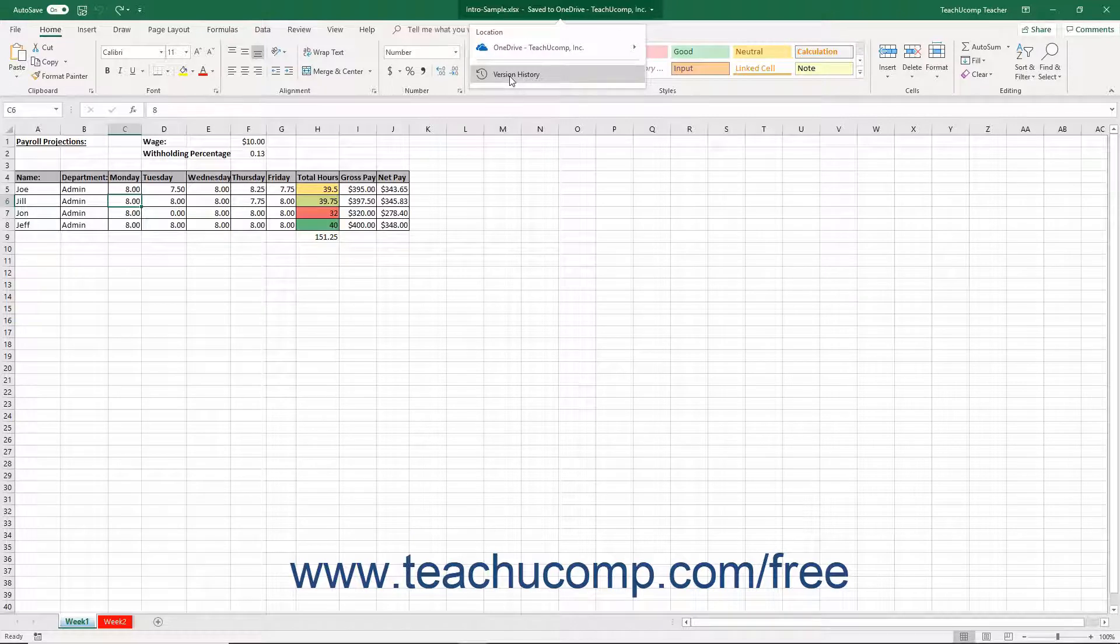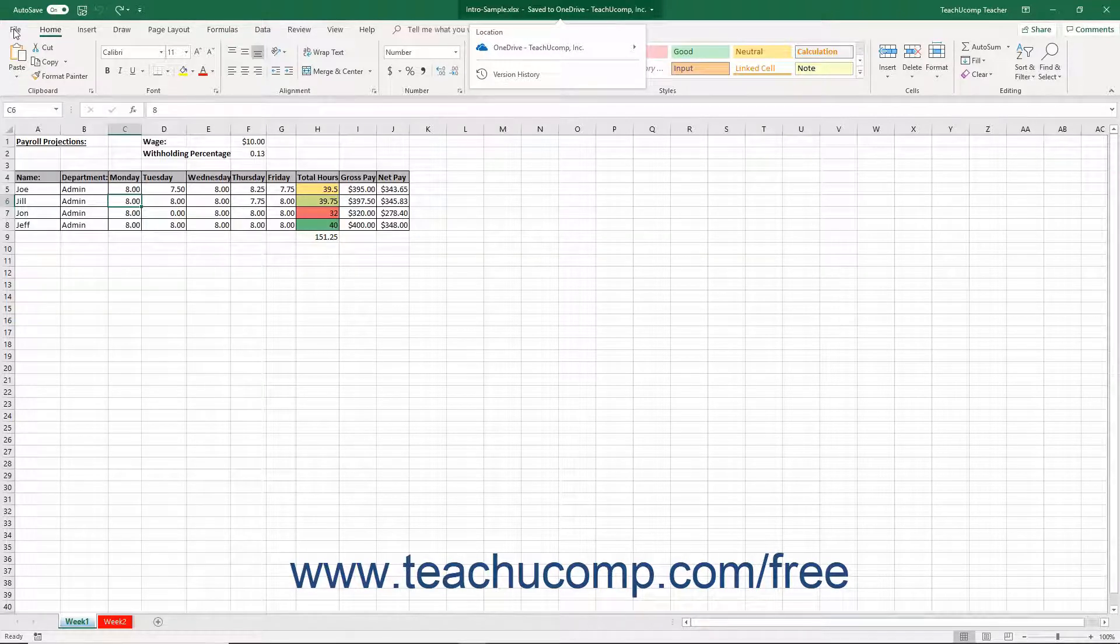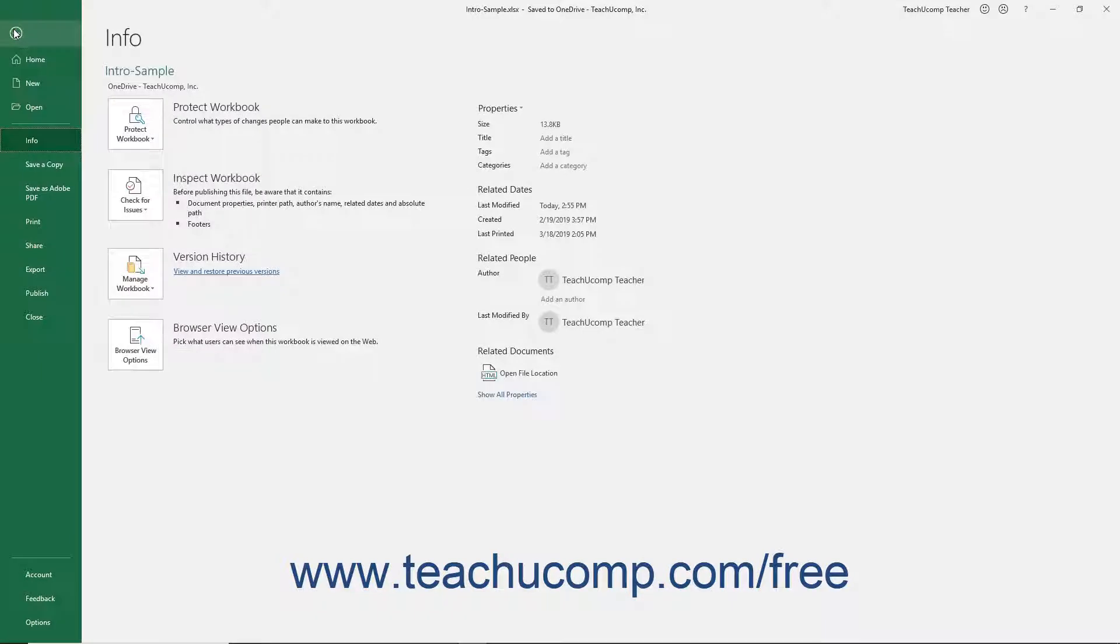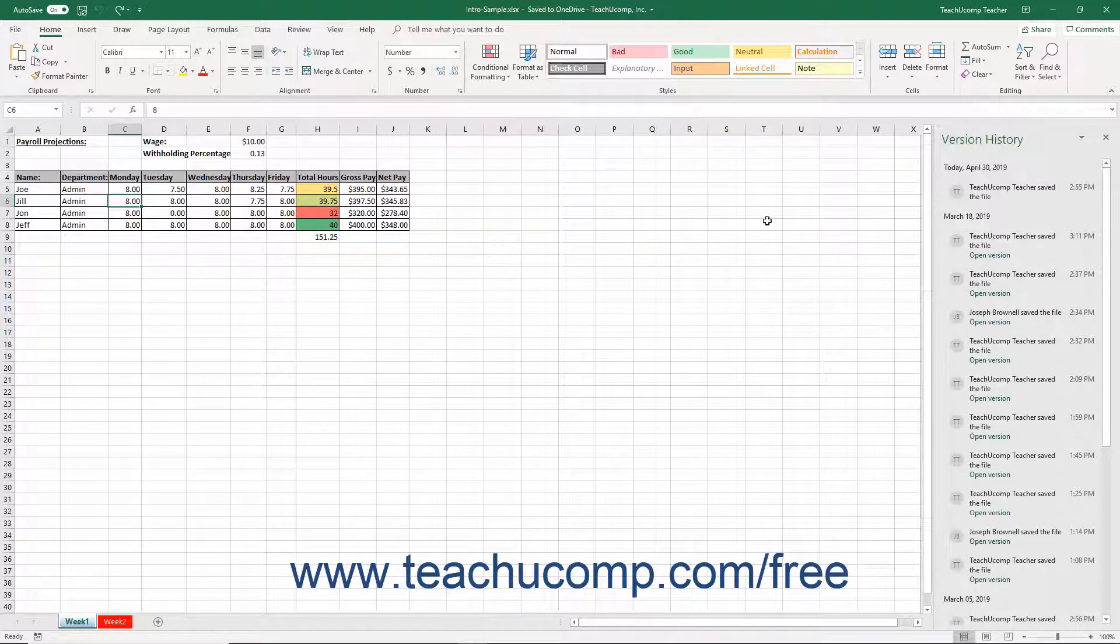Alternatively, you can click the File tab in the ribbon, click the Info command at the left side of the workbook if necessary, and then click the View and Restore Previous Versions link under the Version History section to the right.